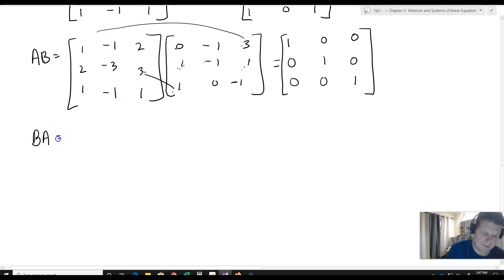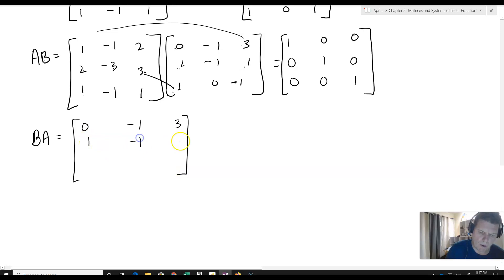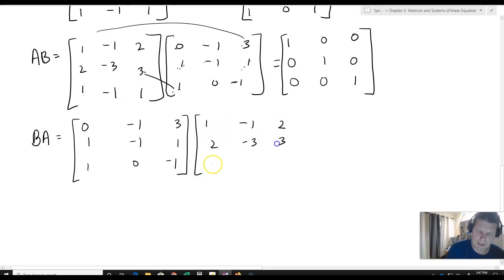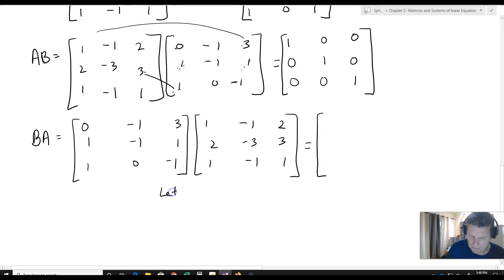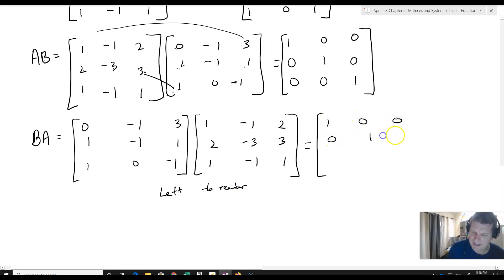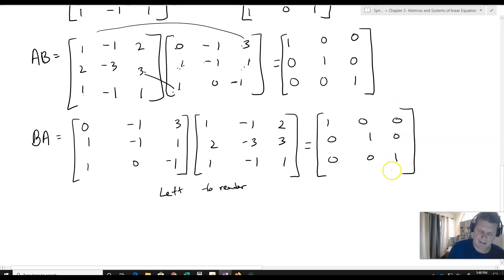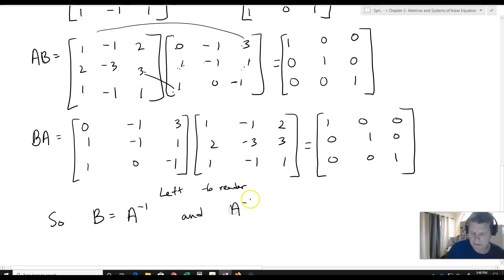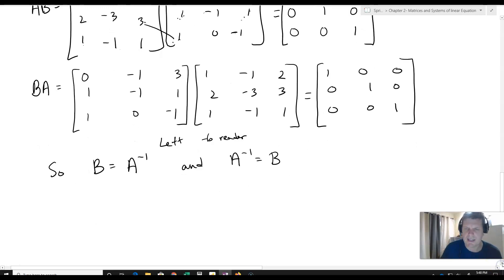BA, going the other direction, is B times A — I'll leave that to the reader to verify — and it will also give the identity. So B equals A inverse, and A inverse equals B. We can utilize that definition to give us the identity matrix.